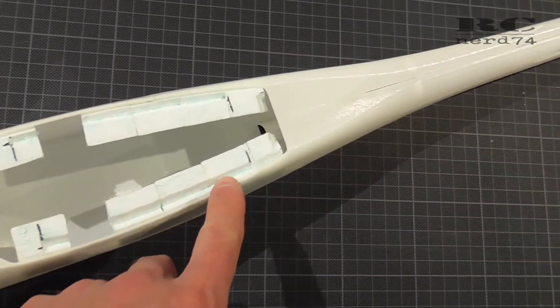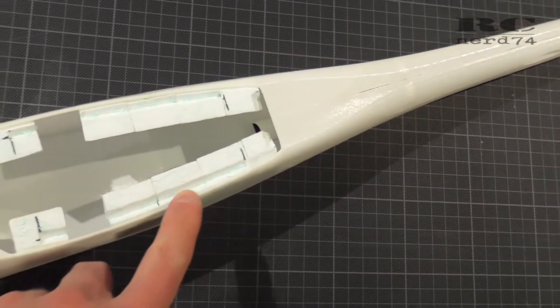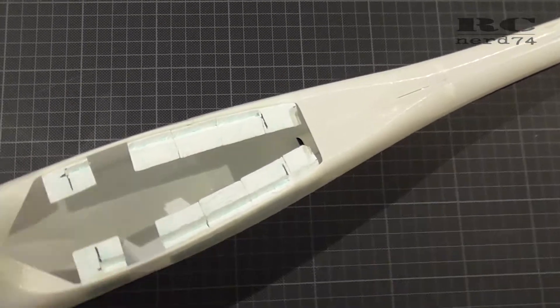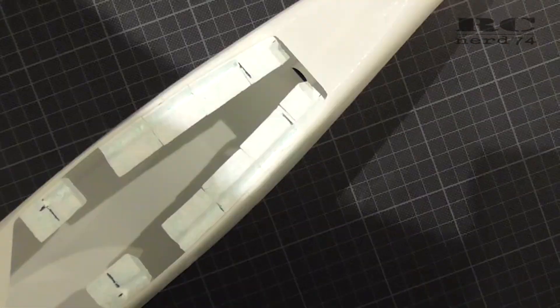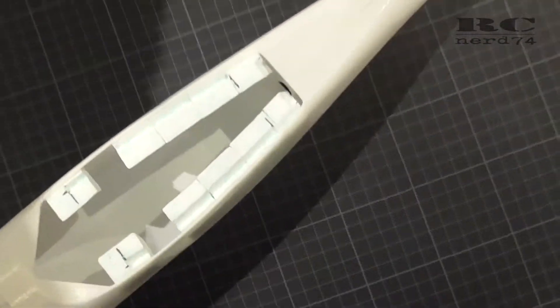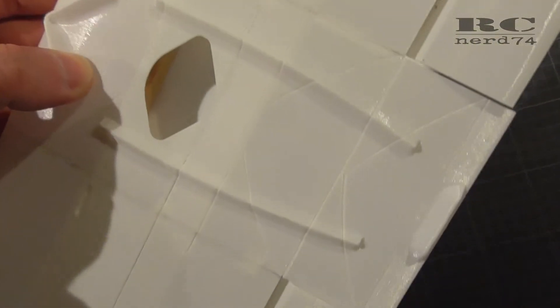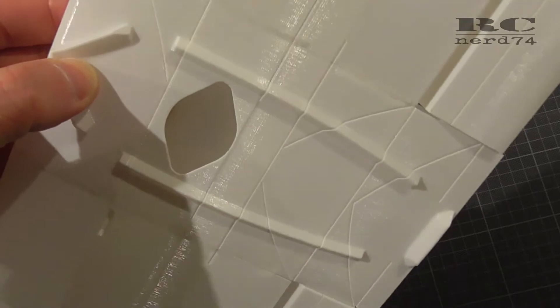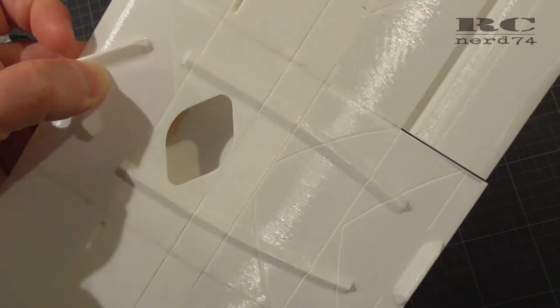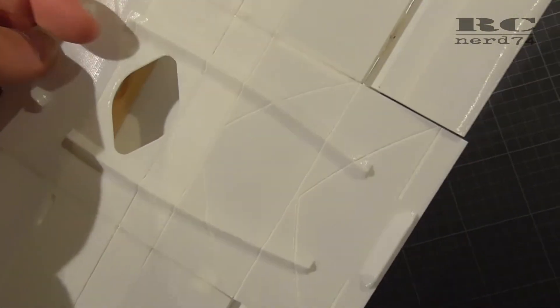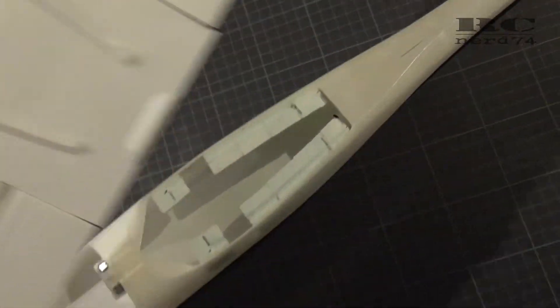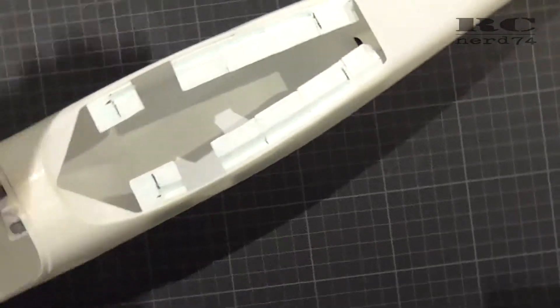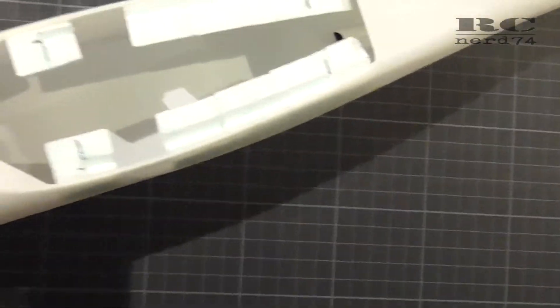I also had to do some shapes into the foam just to make the wing fit perfectly into the fuselage. As you can see, the wing has these ridges here and these have to fit exactly into the foam parts.